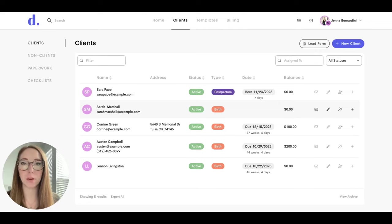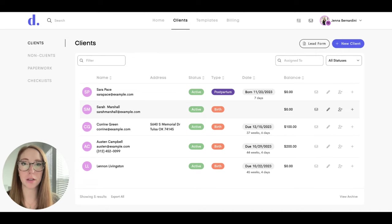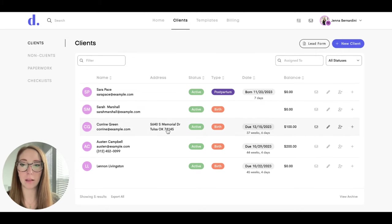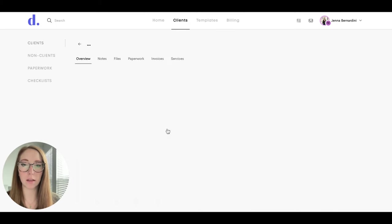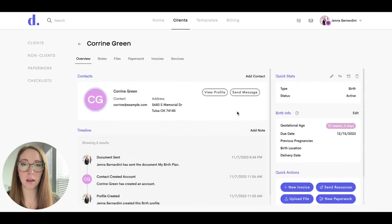You may have a client who wants to share their Doolotto profile with someone, whether it's a partner, a spouse, or a family member. You can do that by clicking on the client and clicking on add contact here.